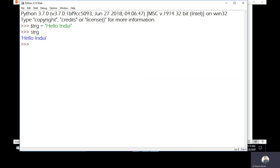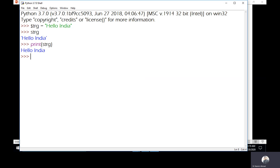We also have the print function as an option to display values. However, in interactive mode, we avoid using the print function because it is normally used in file or scripting mode. If you execute it, it will show the result with no error, but it is meaningless when we can simply get the result by typing the variable name.